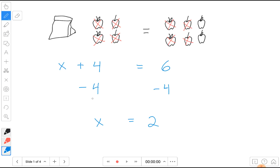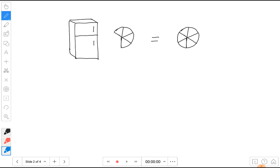We do the same operation to each side, leaving only one variable, and then we can find out the value for that variable. Here we subtracted four from this side so we subtracted four also from this side. Let's look at a different example.